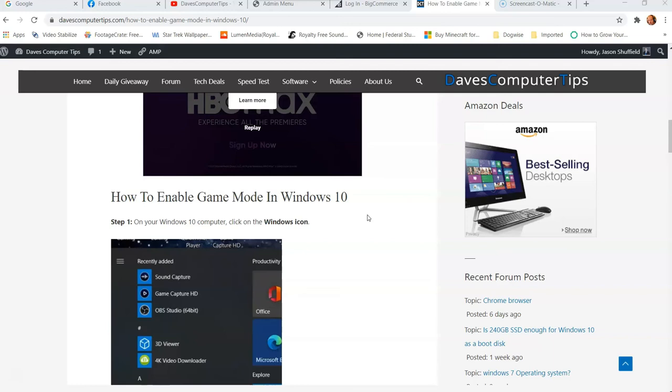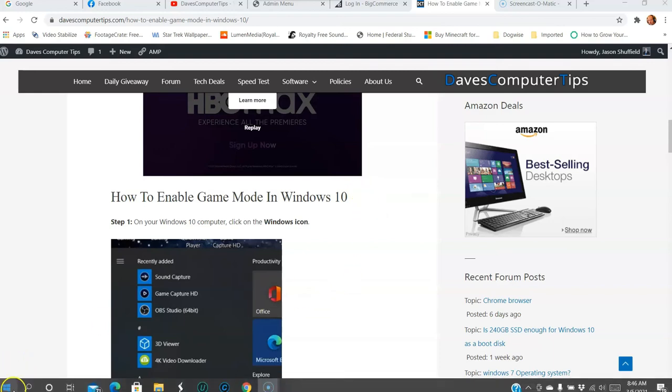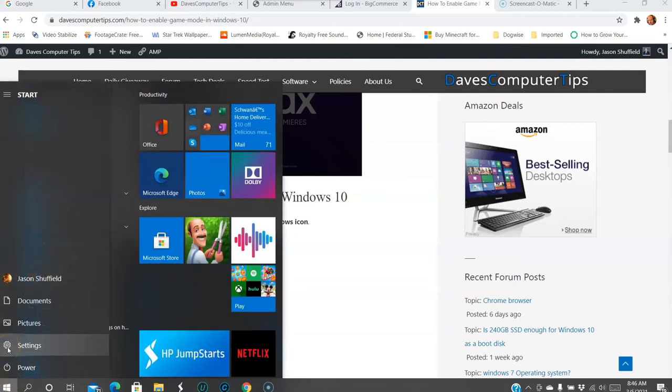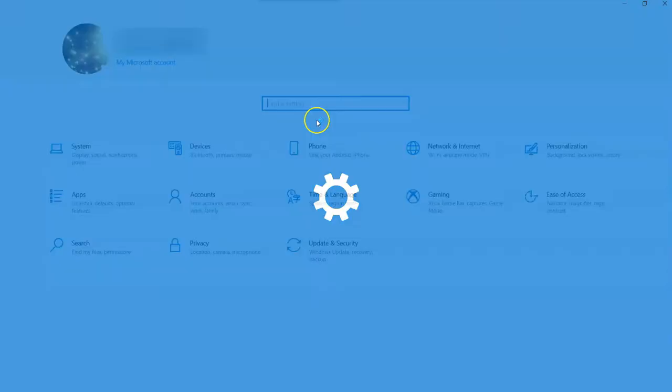Okay, so let's get this started. The first thing you want to do is go down to the left side. Here's the Windows icon. Click on that. And then you want to go to the second one up to Settings and click on Settings.